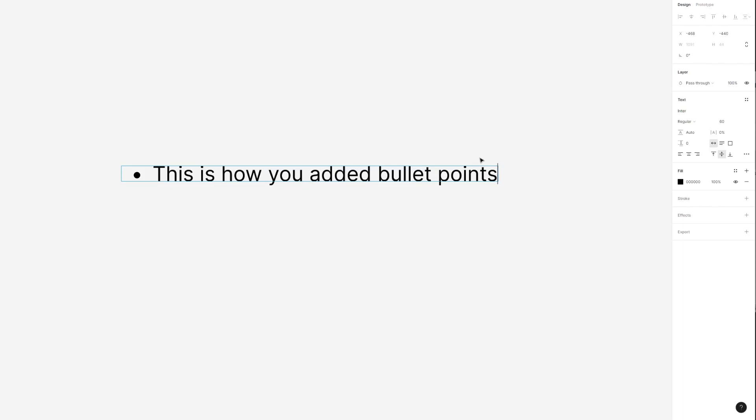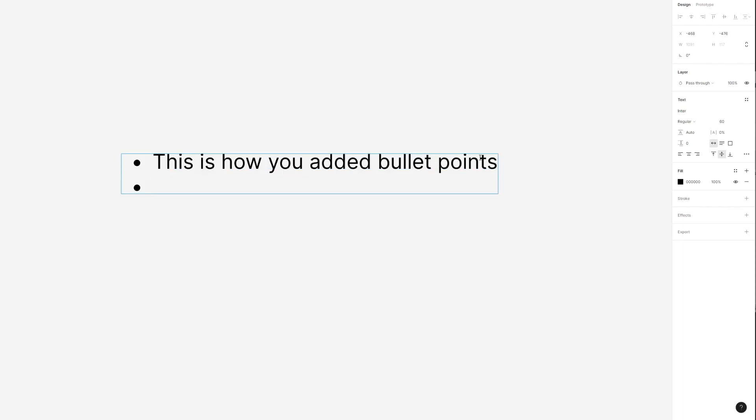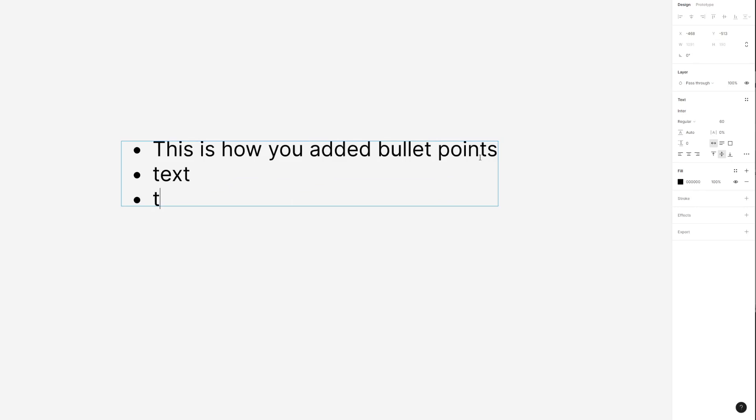Now if you go to the end of the sentence or the line and press enter a new bullet point will generate.